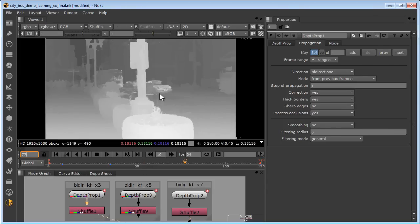When you have depth leaks from the foreground objects to the background after depth propagation, the solution is to add more keyframes. You can even start with a propagated frame, correct it with the universal depth brush, and then use that as a new keyframe. No need to start from scratch.